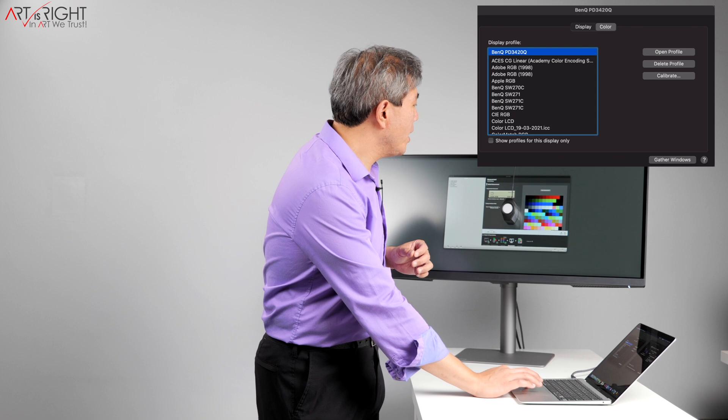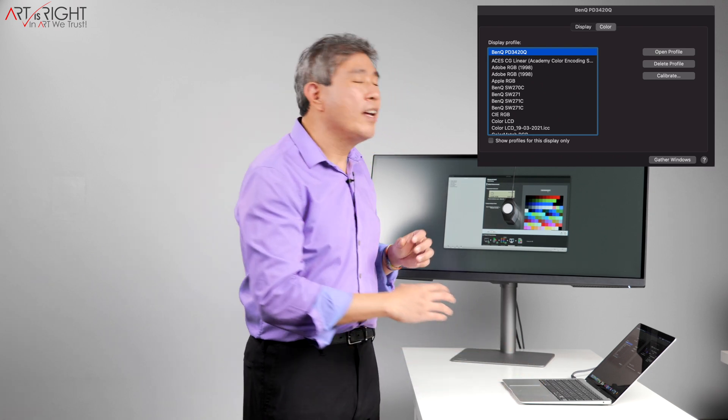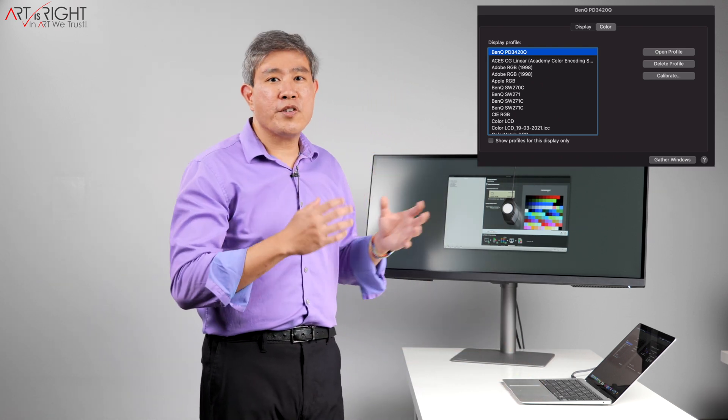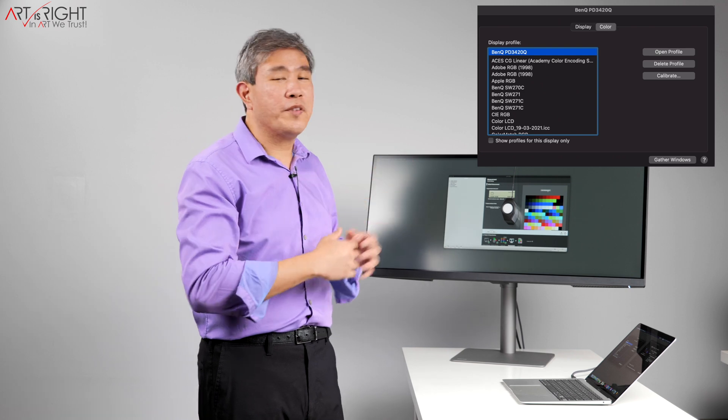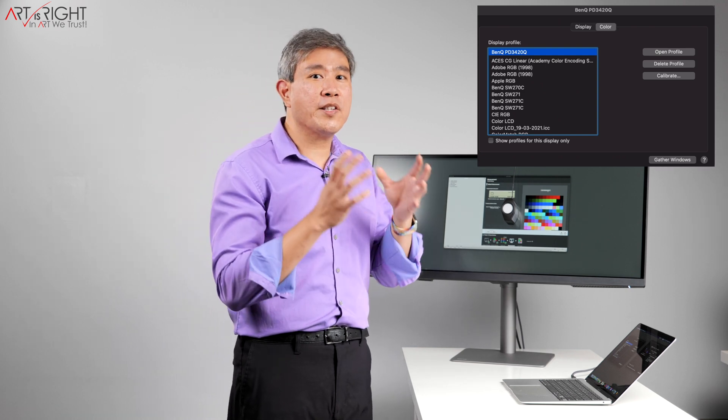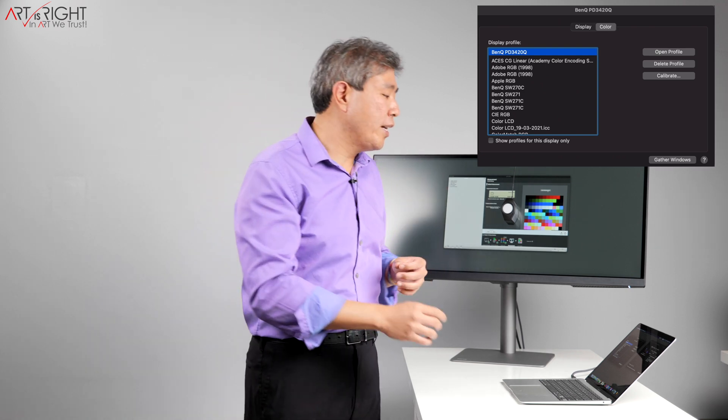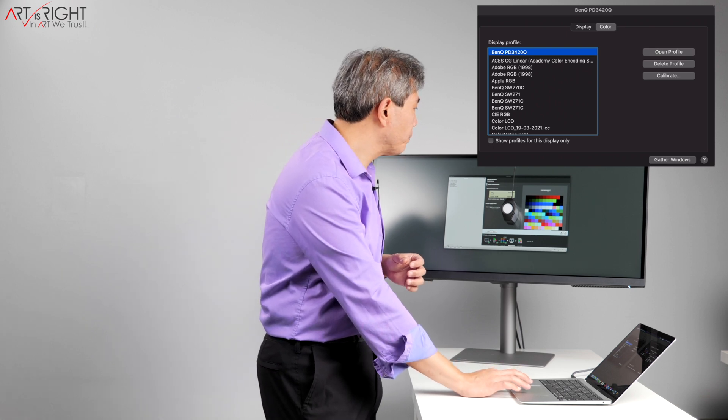The reason why I'm doing this is because ColorChecker profiler will pretty much engulf the entire screen and you won't be able to see that. So I want you to be able to see a linear profile being applied.